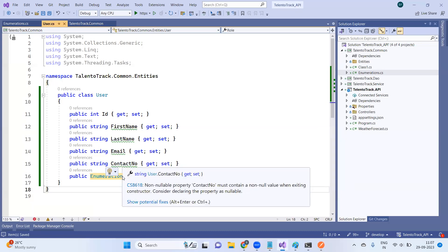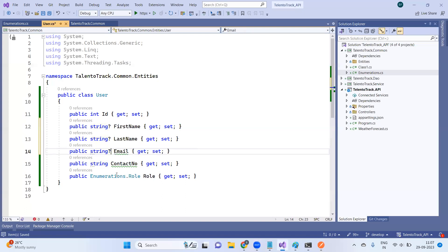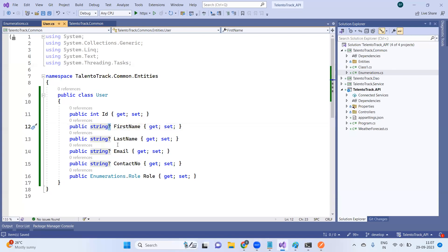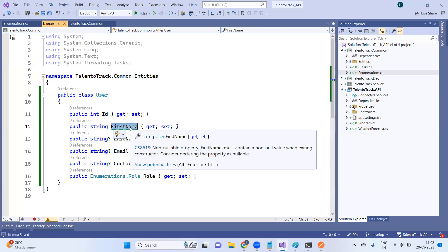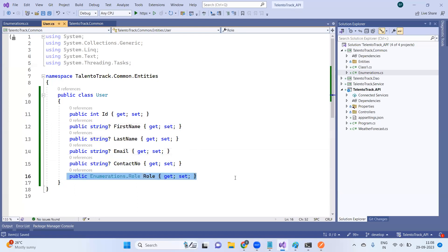You'll notice a green warning line — that's because the string should be nullable. If you add a question mark to your properties, the warning is removed. Nullable means if you don't provide a value, it will be null in the database. Without the question mark, the string is non-nullable and must always have a value.